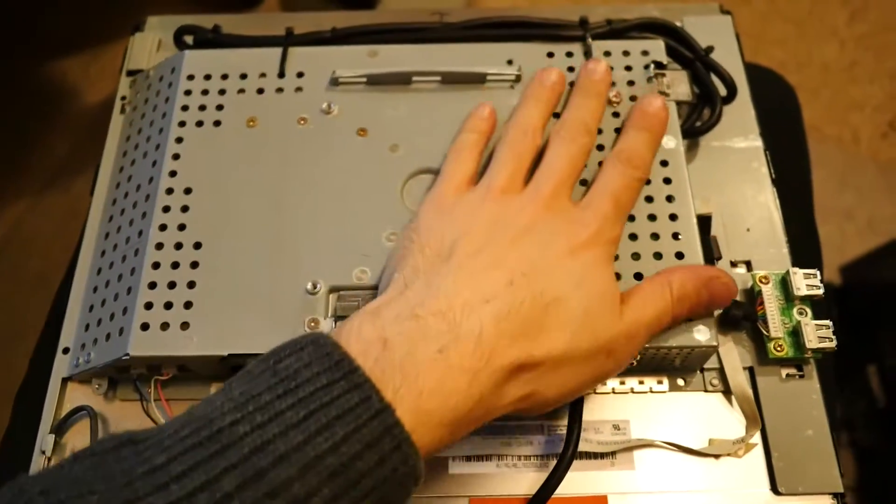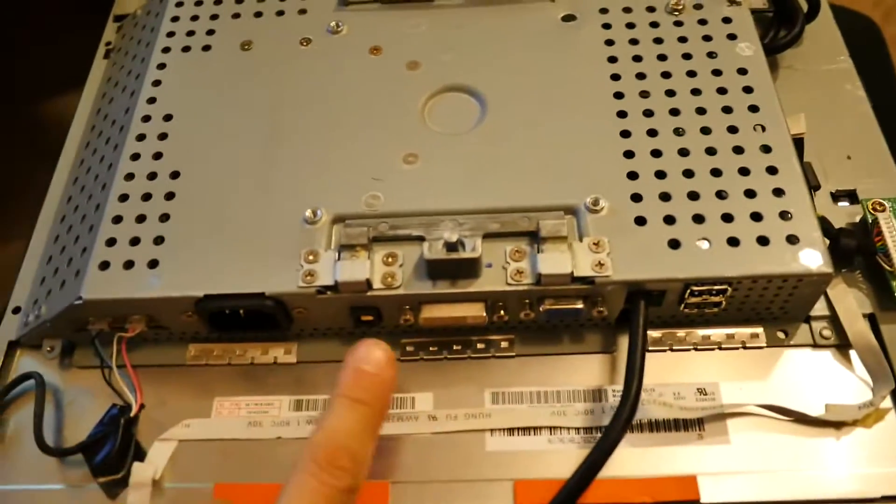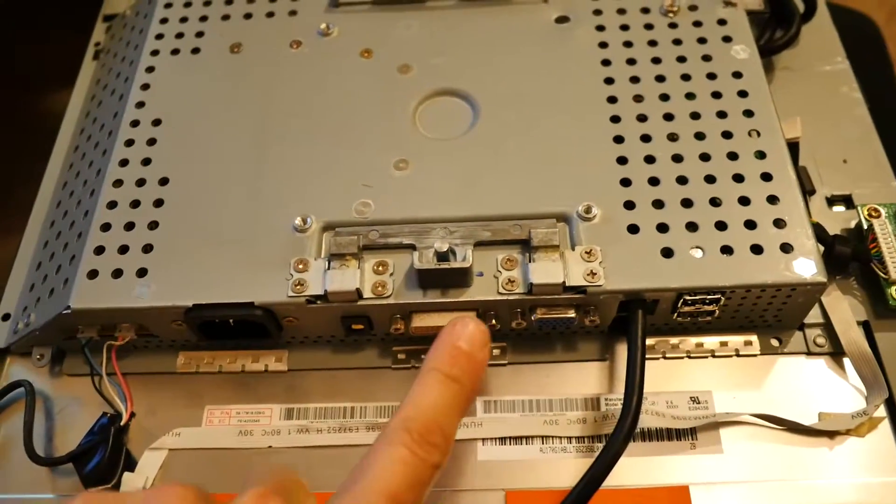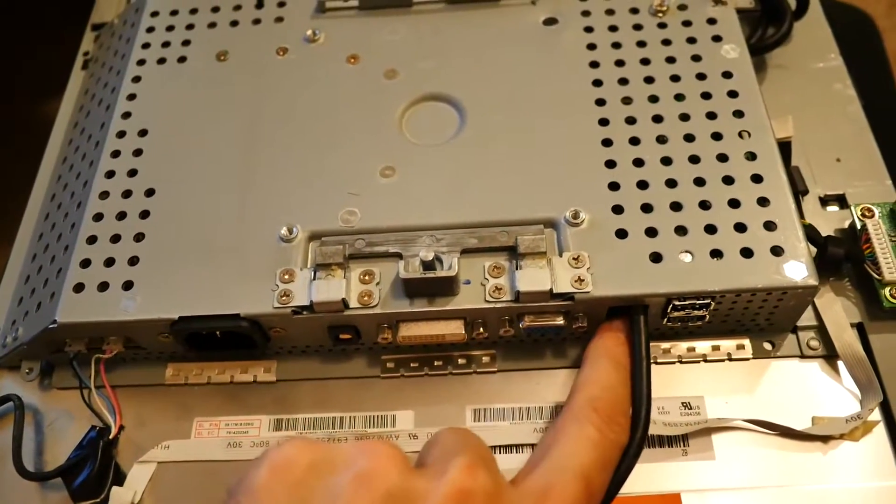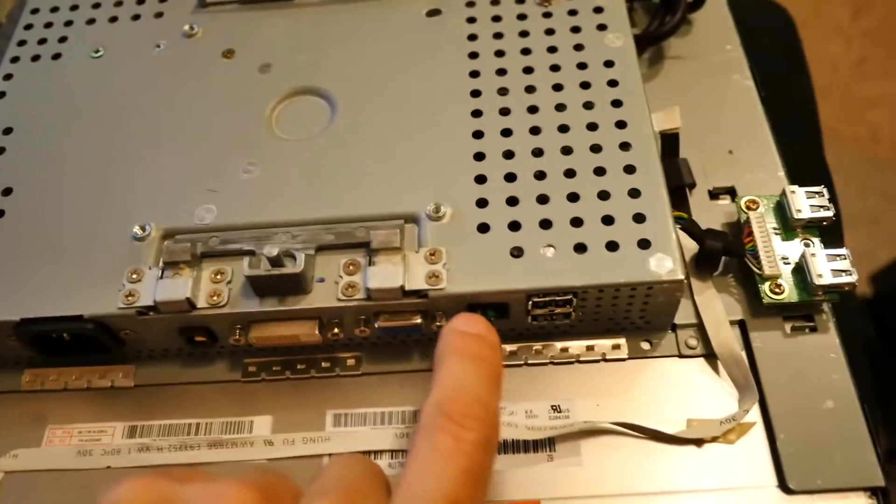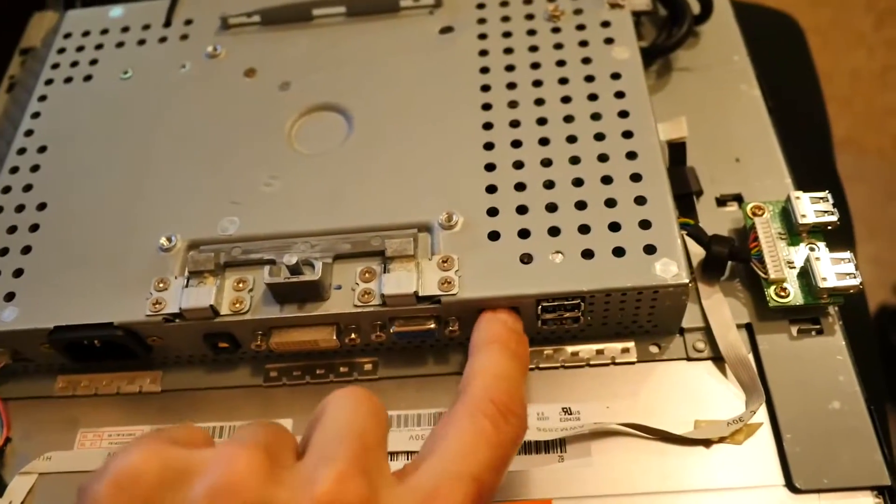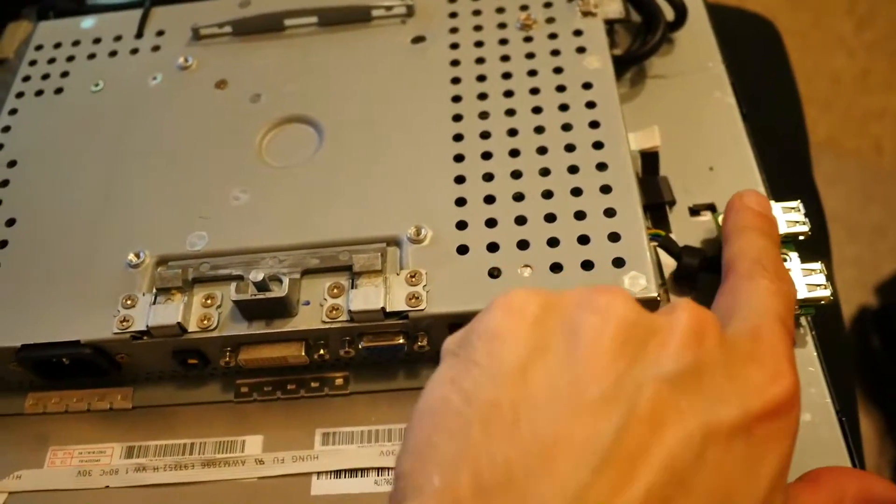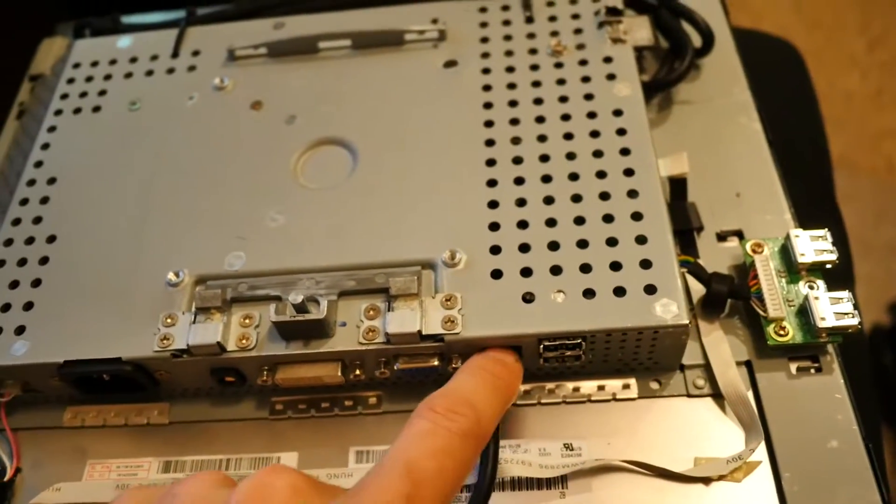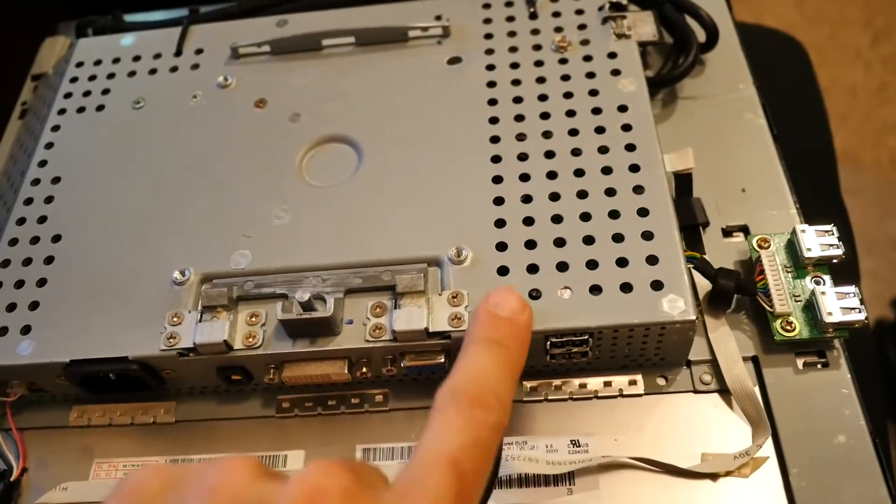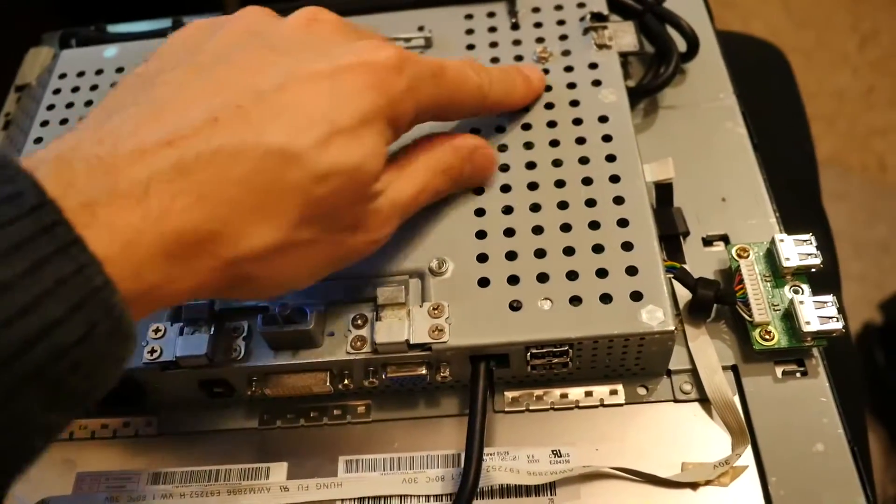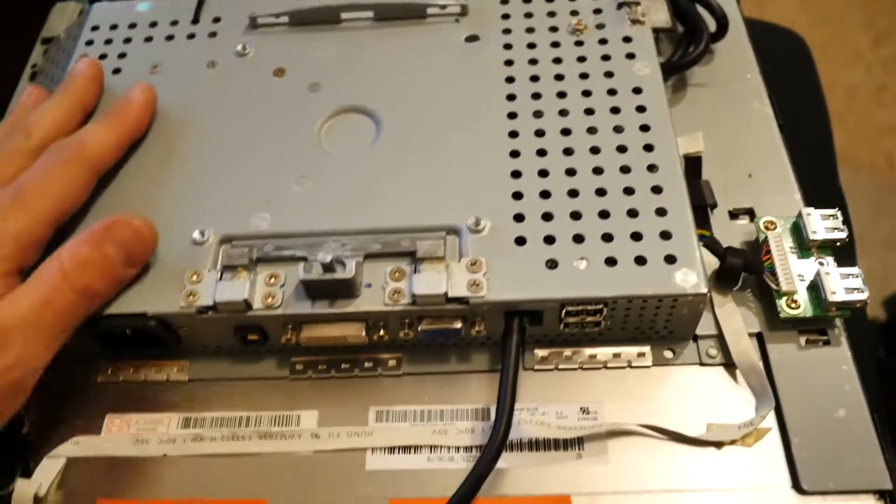So this is the back of the monitor with the cover off. You can see at the bottom it has a DVI and VGA connector, and here was a USB-A connector that actually hooked up to the inbuilt USB hubs. So I've removed the connector because I've actually wired that internally.